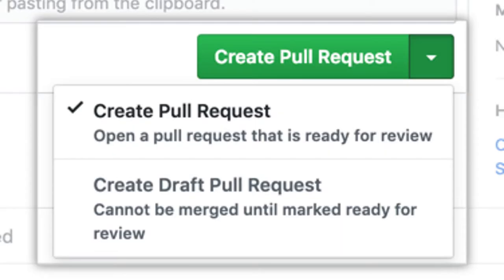Hey guys, in this video we're going to talk about pull requests or PR. Welcome to my channel, my name is Eugene, I'm an iOS developer. On my channel I talk about software development and iOS development, and I decided to invest more time into professional development content for software developers and people who work in tech.